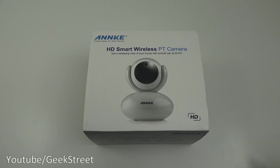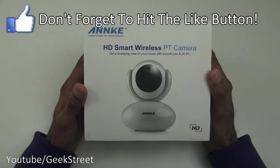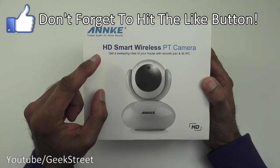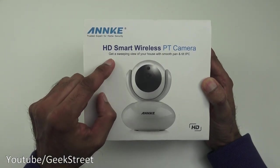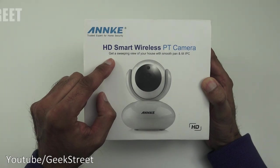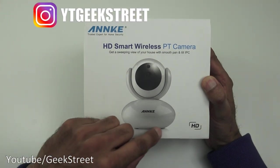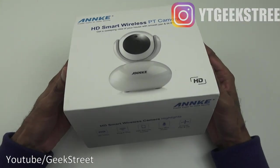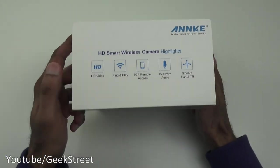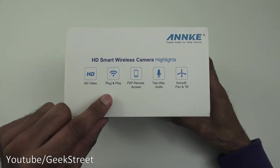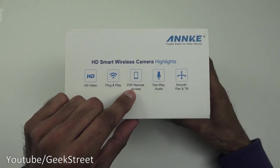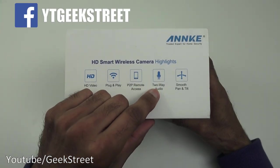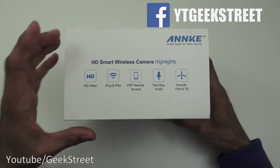So let's take a quick look around the packaging. It comes nicely packaged with some branding there. HD smart wireless PT camera. Get a sweeping view of your house with a smooth pan and tilt IPC. Coming around here, HD video, plug and play, peer-to-peer remote access, two-way audio, smooth pan and tilt.